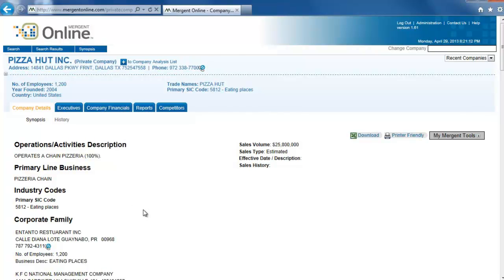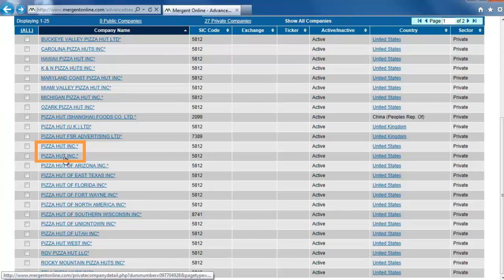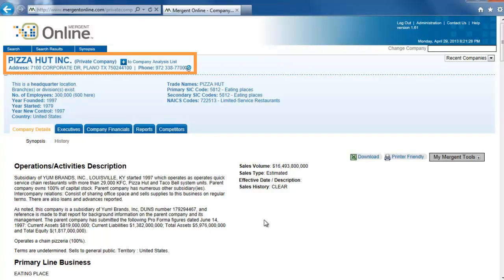If we go back and look at the second, Pizza Hut Inc., we see that the address is listed as Plano, Texas, and there is more information on the company.